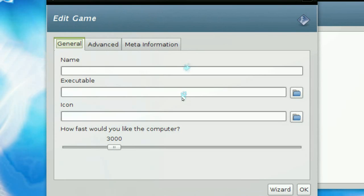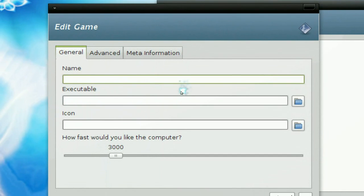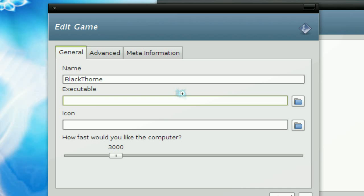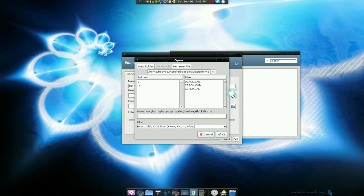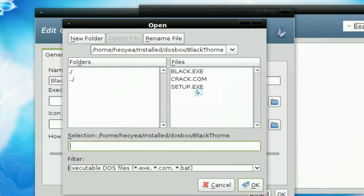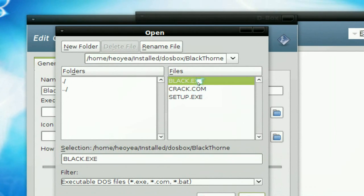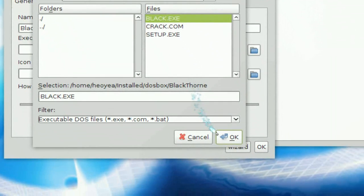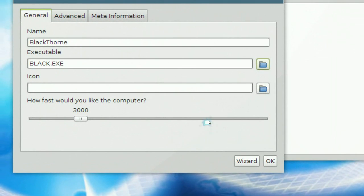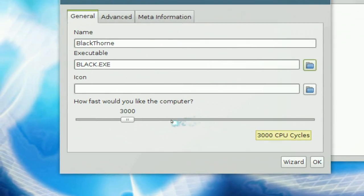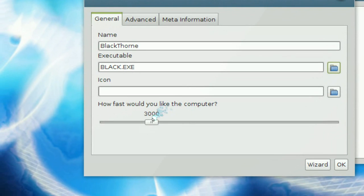So new game. We're gonna call this Black Thorne. The executable is usually the name of the game that you are installing. So you can see that it says black.exe here, so it's similar to the name of the game. And that's it. You can put an icon logo if you like, but I don't have anything. So the speed here, just put it super fast.